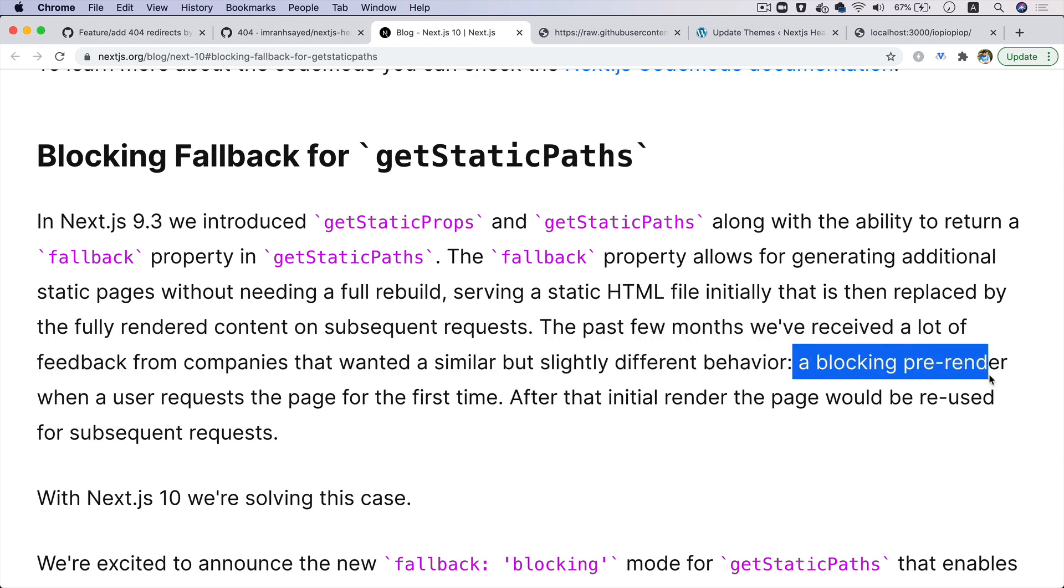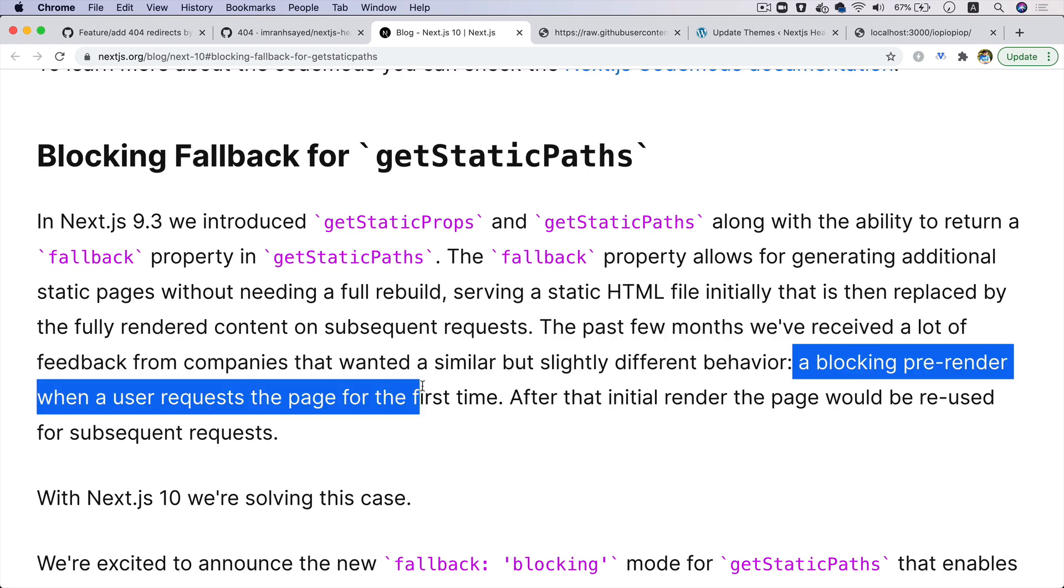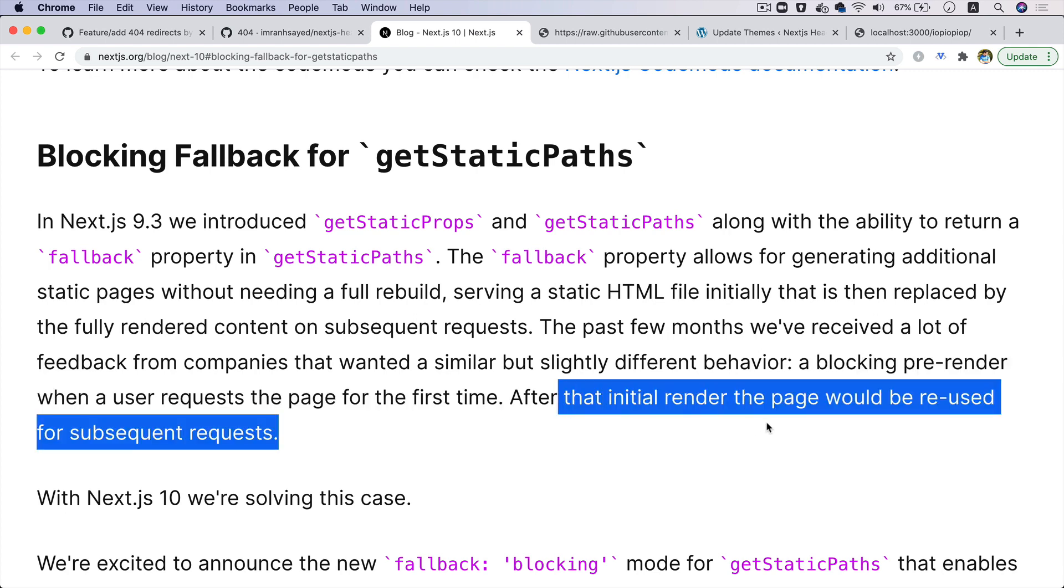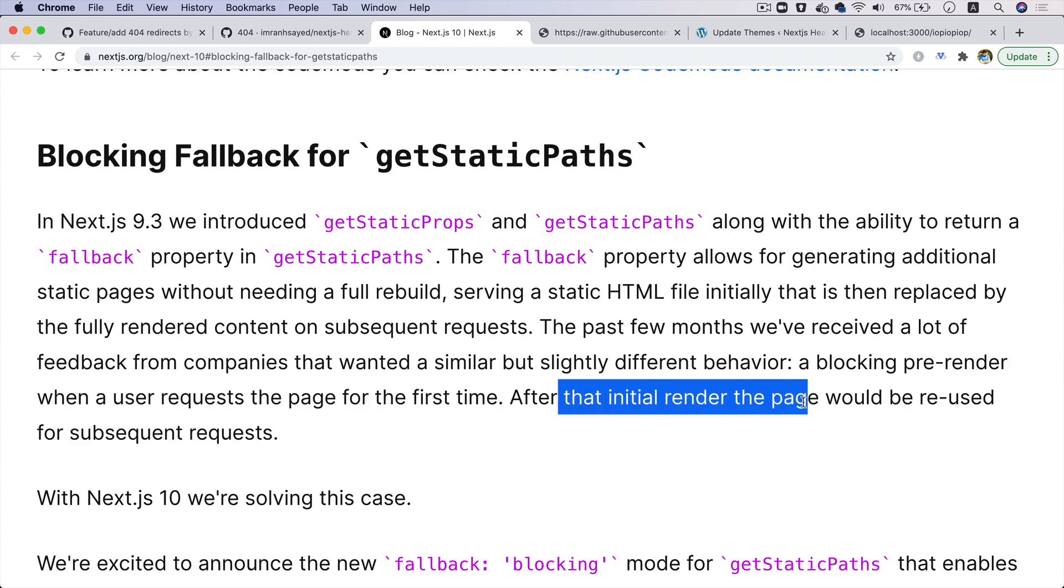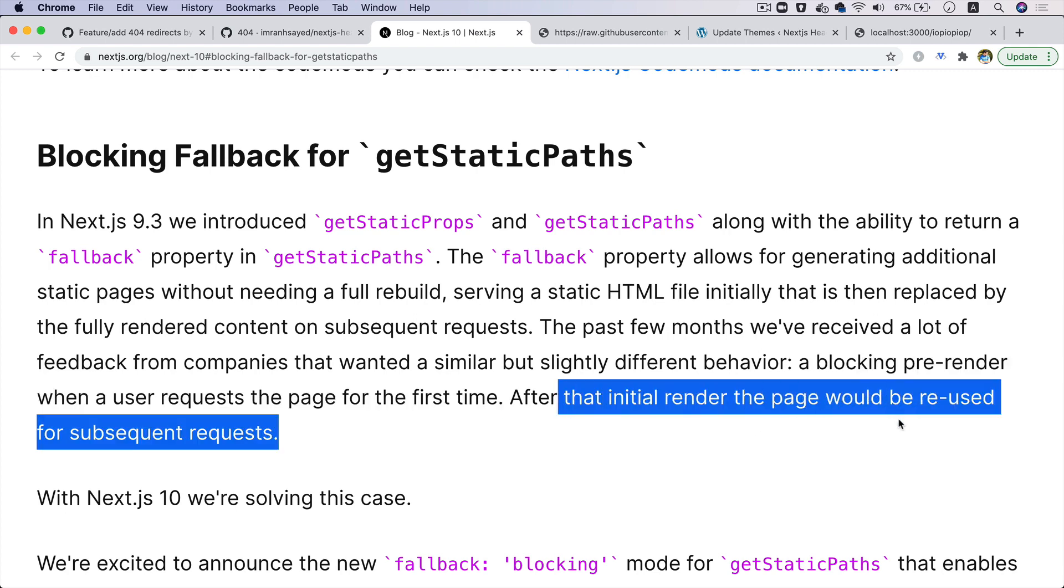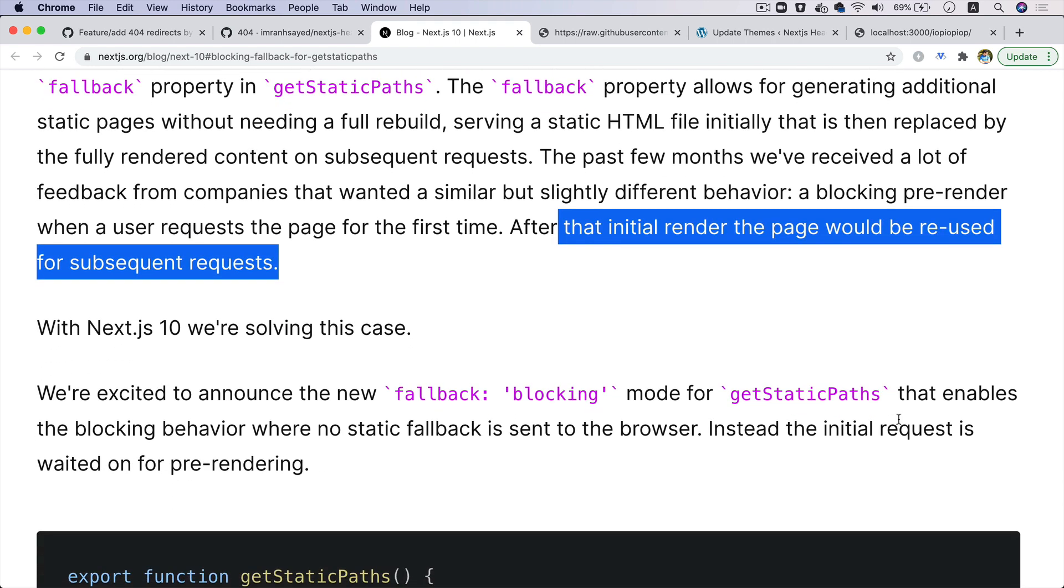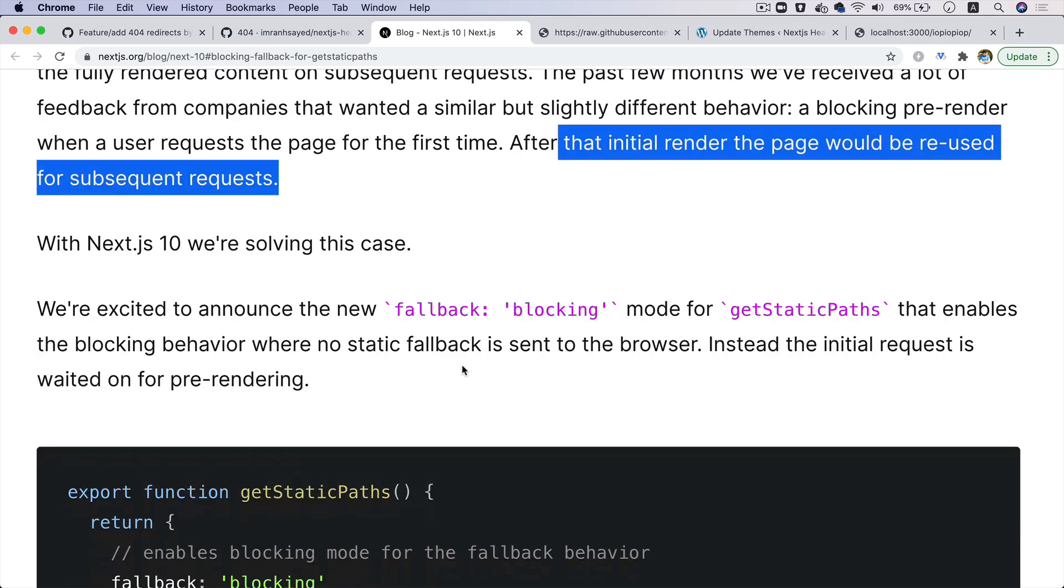But it's not good for SEO, so what we could do? Next.js came up with the solution for that. They say that in the past few months we've received a lot of feedback from companies that wanted a similar but slightly different behavior, and that is called a blocking pre-render, which means when the user requests the page for the first time, we don't want to have that initial page to be rendered statically. We want once we've got the data, then we want to show the page. So after that, the initial render page would be reused for subsequent requests, but for the very first time we don't want to show the static page.